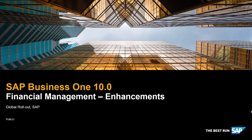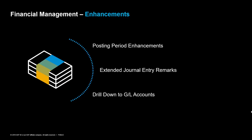SAP Business One 10.0 Financial Management Enhancements. We would like to introduce a couple of enhancements to the posting periods, the extended journal entry remarks, and a drill down to GL accounts.